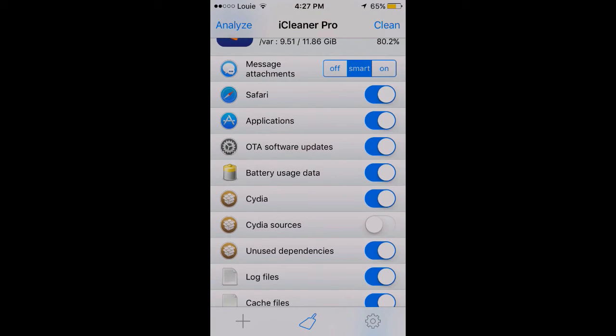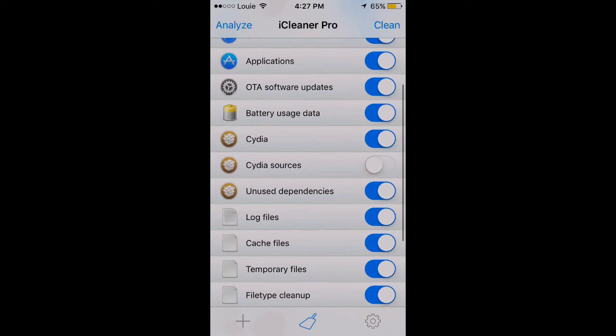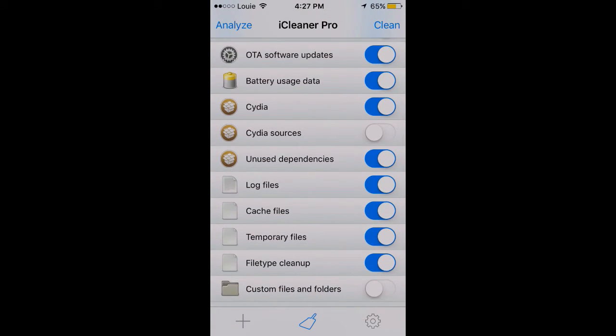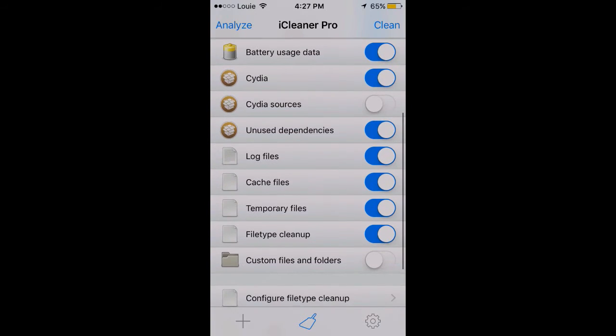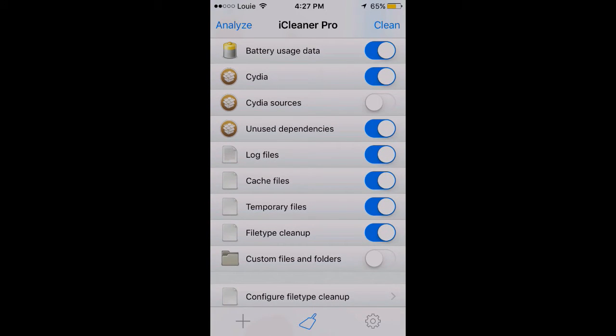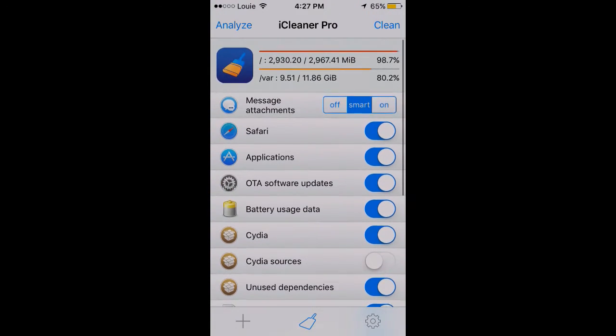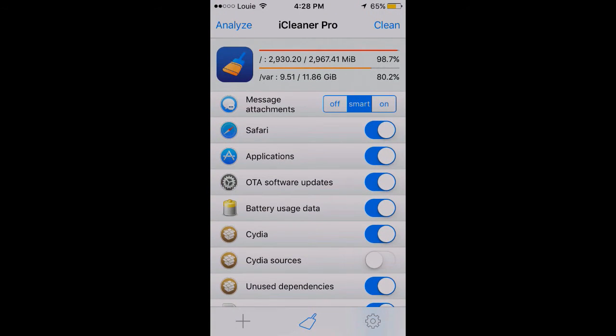These are the boxes I have on: Safari, applications, software updates, battery usage, Cydia, unused dependencies. But I keep Cydia sources off. Log files, cache, temporary, and file type cleanup are also enabled.